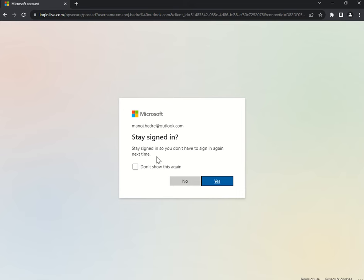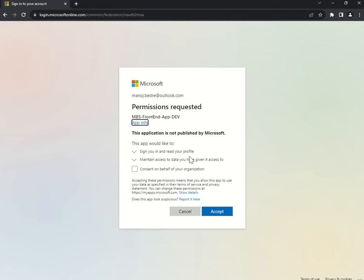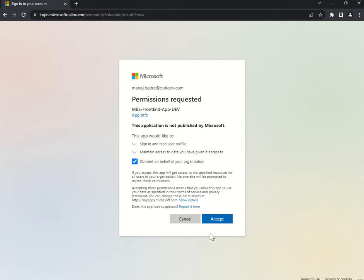It's asking 'Stay signed in?' — I'll say No. Authentication is successful. You can see the app name: 'MBS Front-End App Dev' — the App Registration I created for the front-end application. It says 'This application is not published by Microsoft. This app would like to sign you in and read your profile.' You have to consent — click Yes.